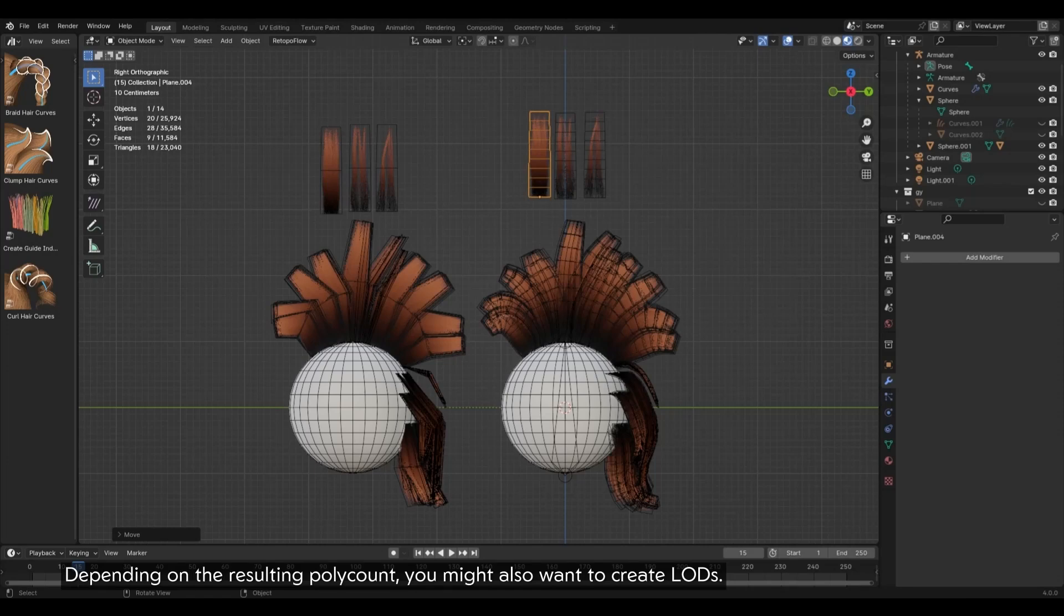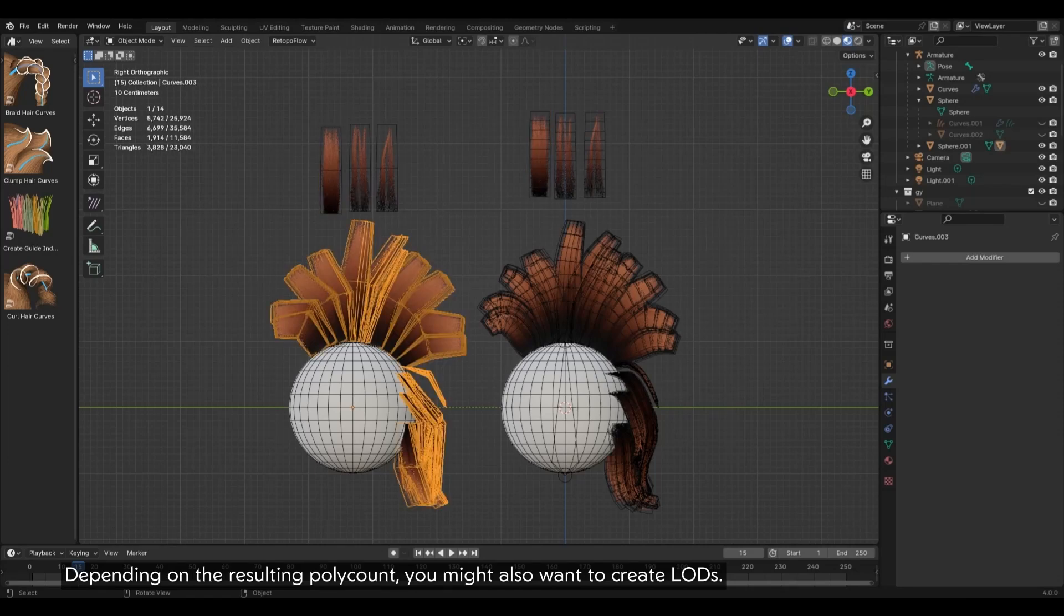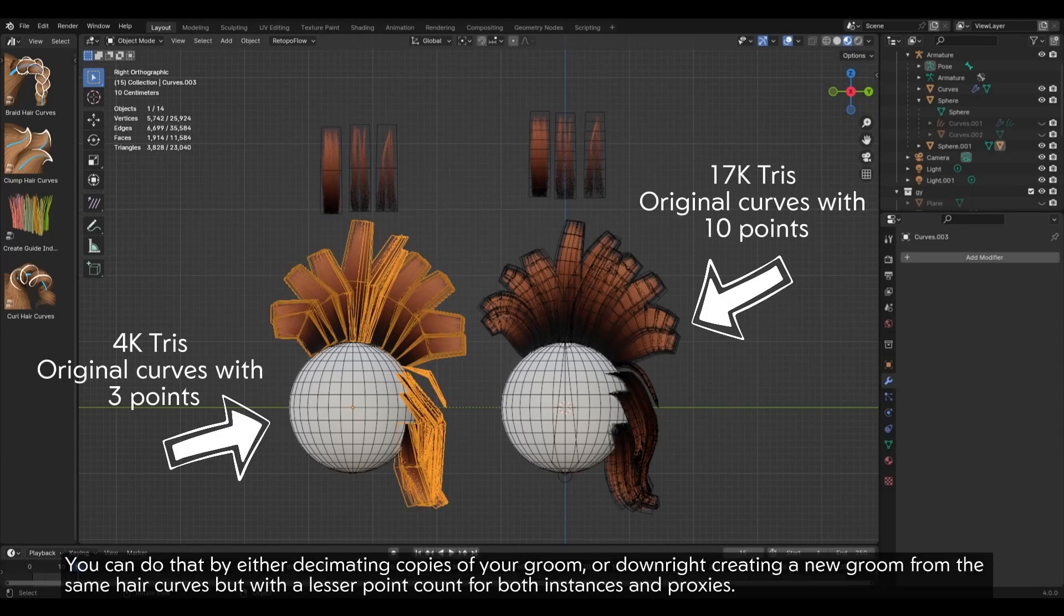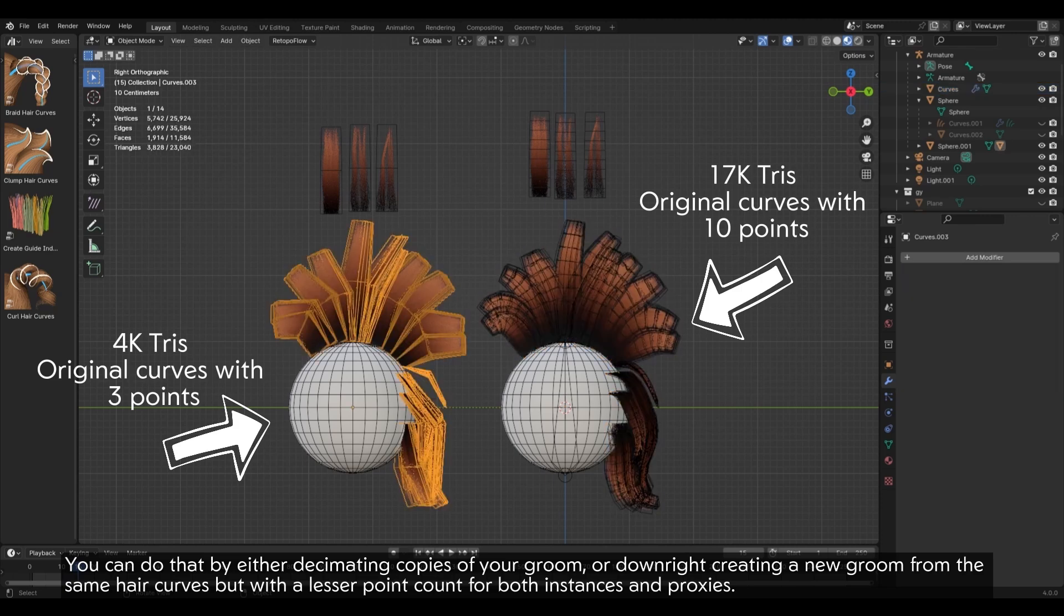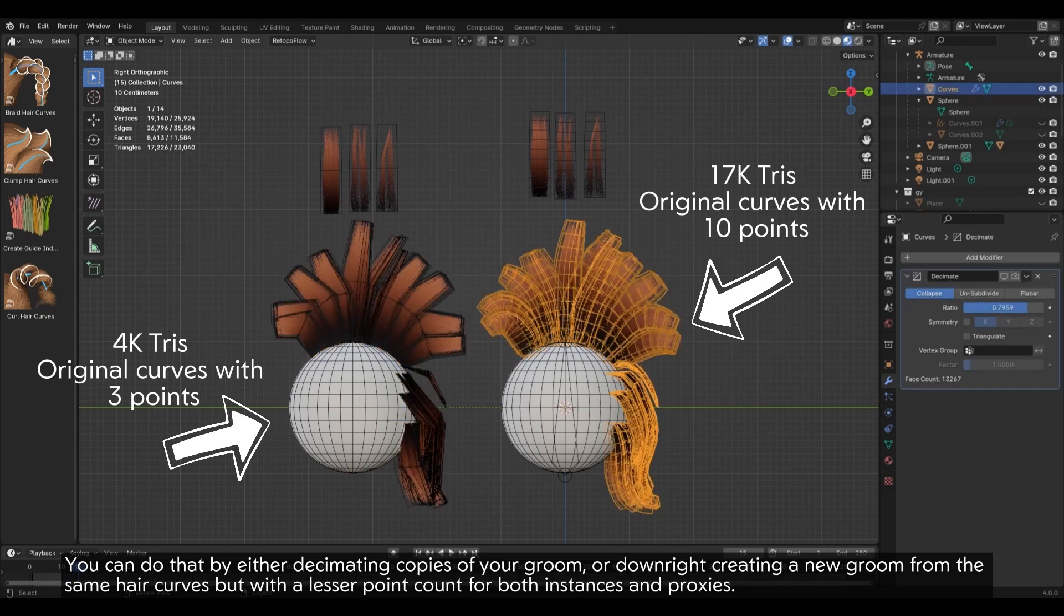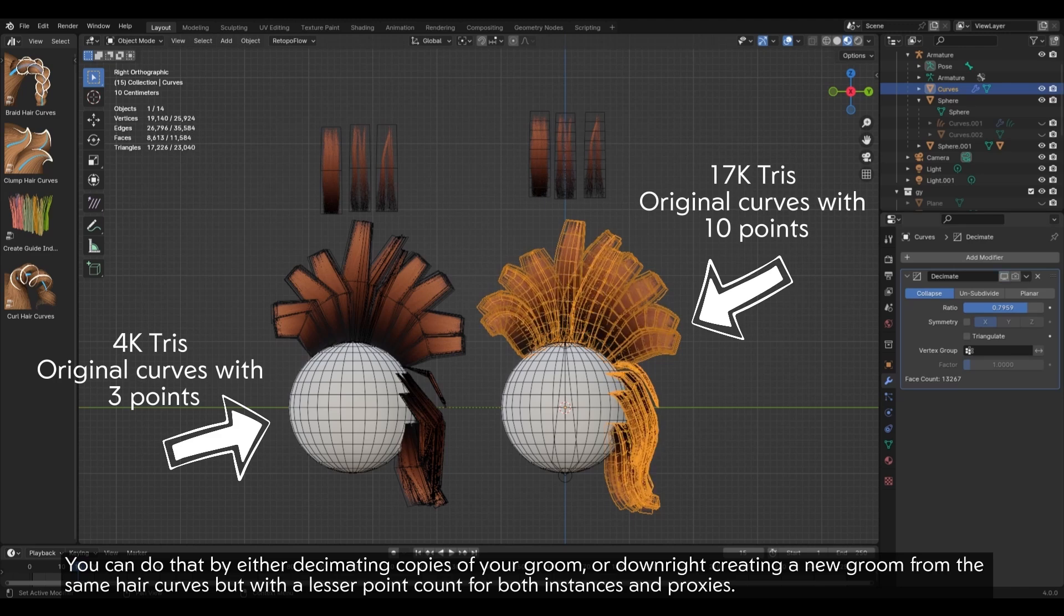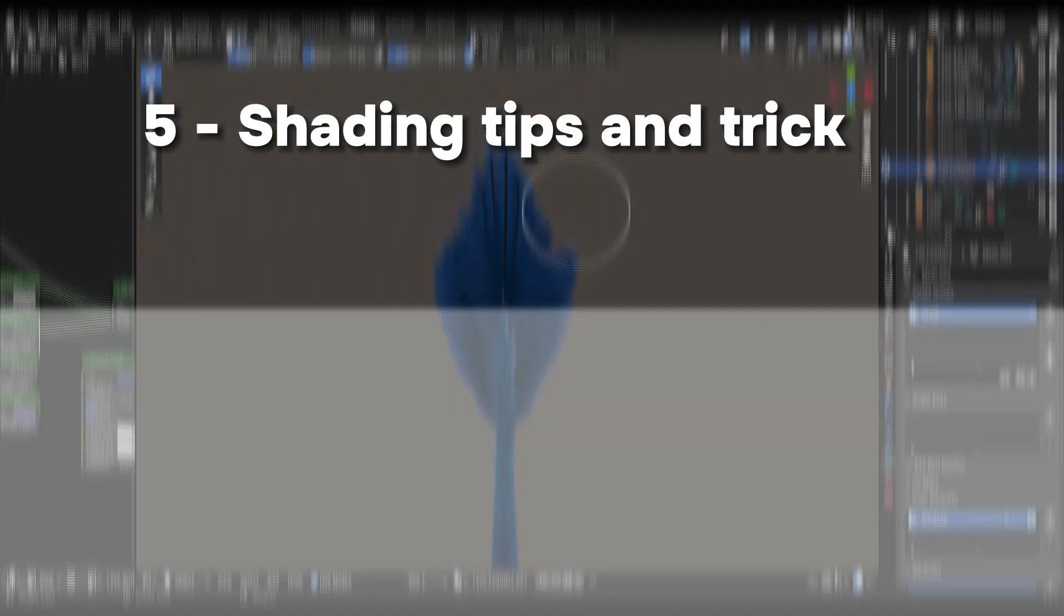Depending on the resulting polar count, you might also want to create LODs. You can do that by either decimating copies of your groom, or downright creating a new groom from the same hair curves, but with a lesser point count for both instances and proxies.